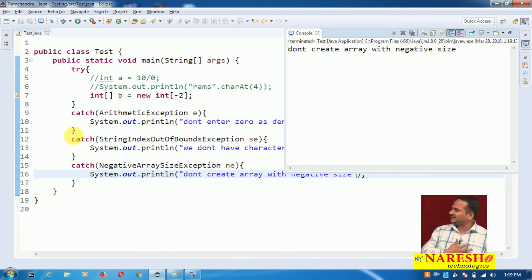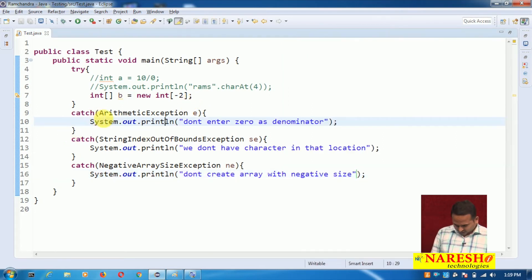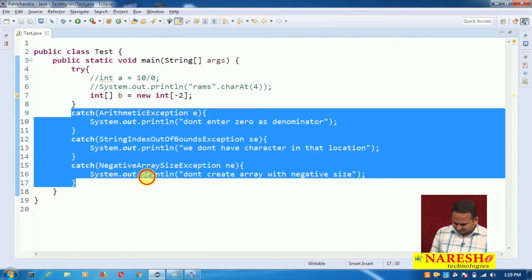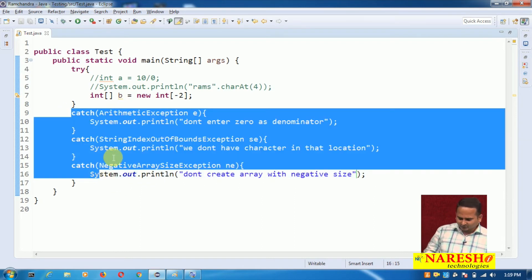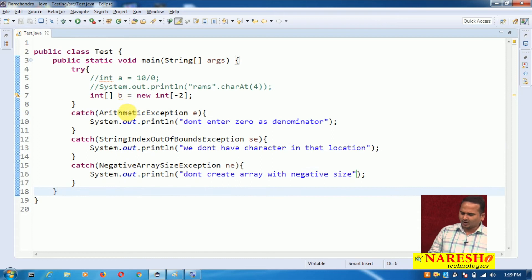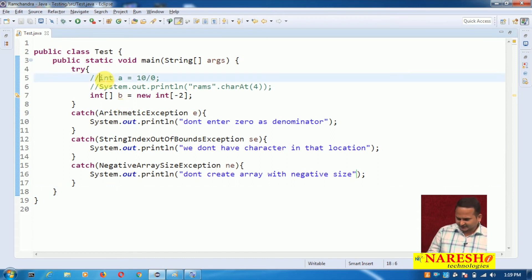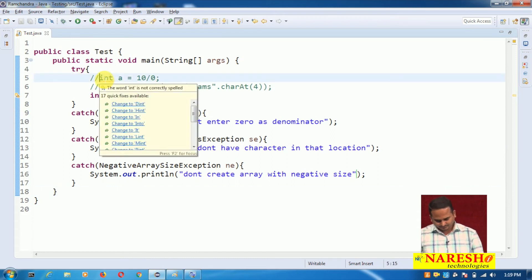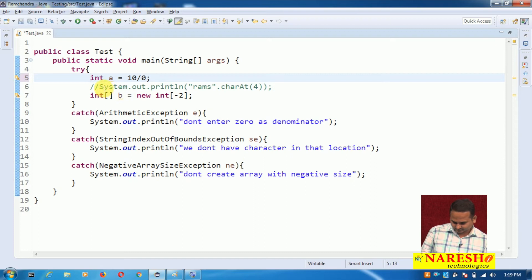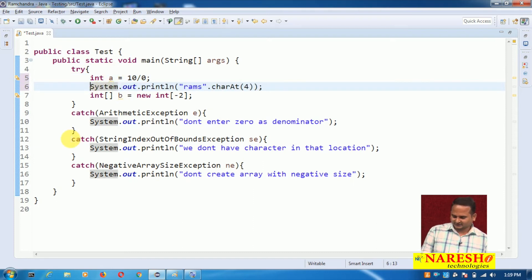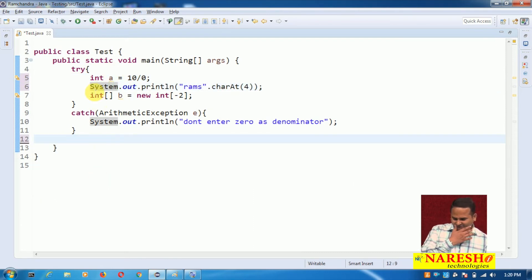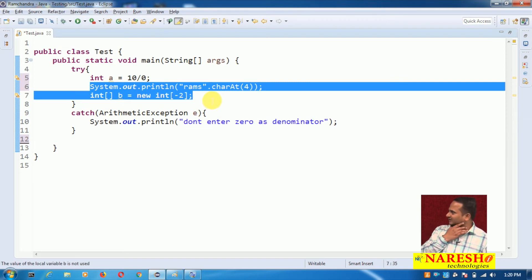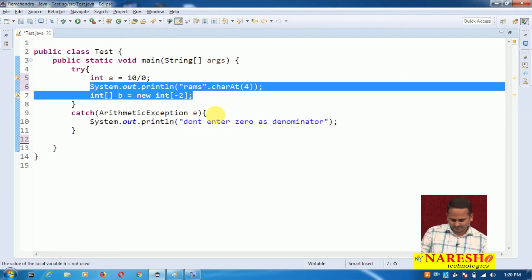My intention now is: instead of writing three catch blocks, I want to write only one catch block. There are three exceptions, but whenever one exception is raised, the remaining two are not executed because control does not go to the next statement.